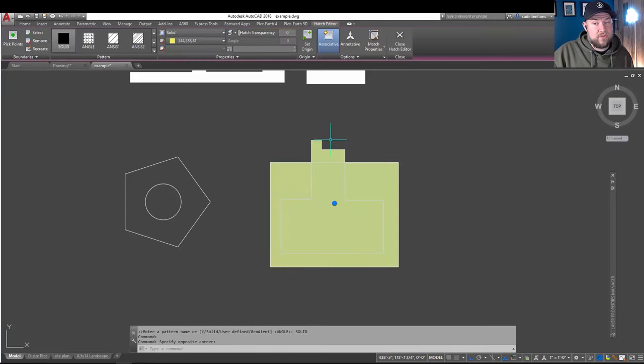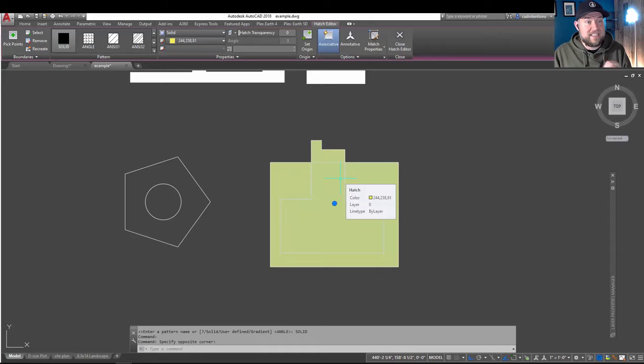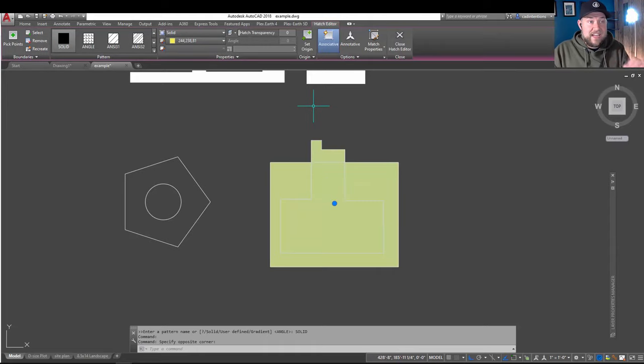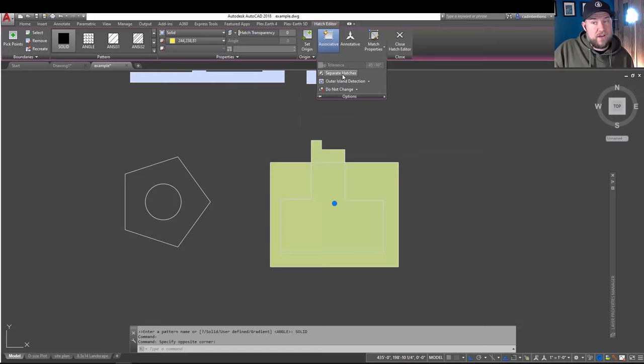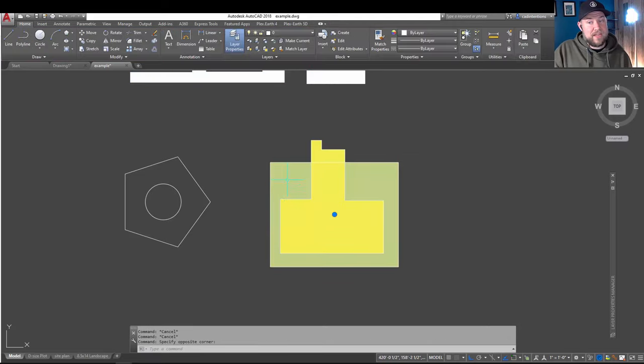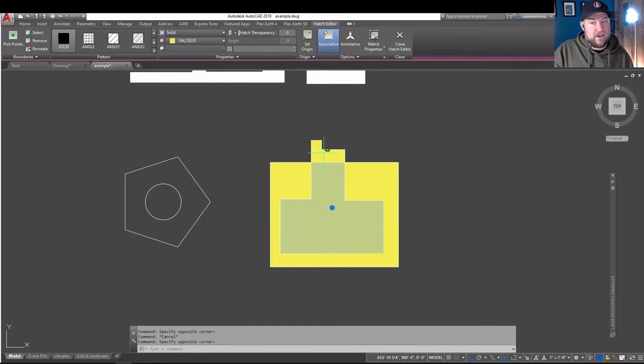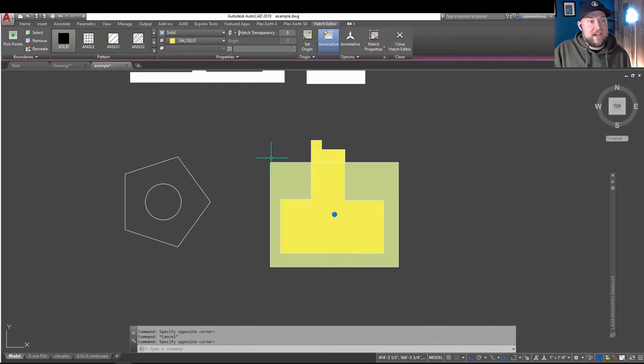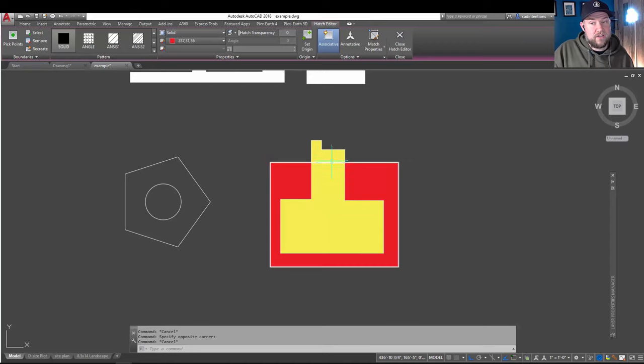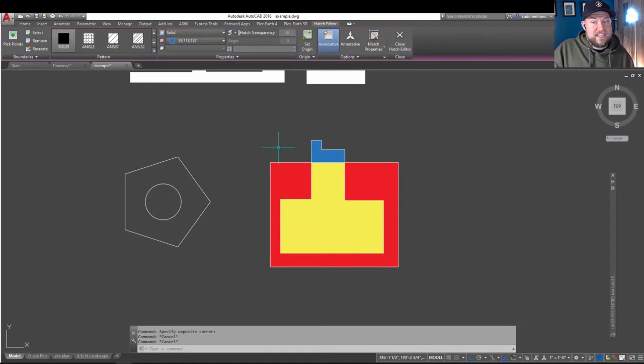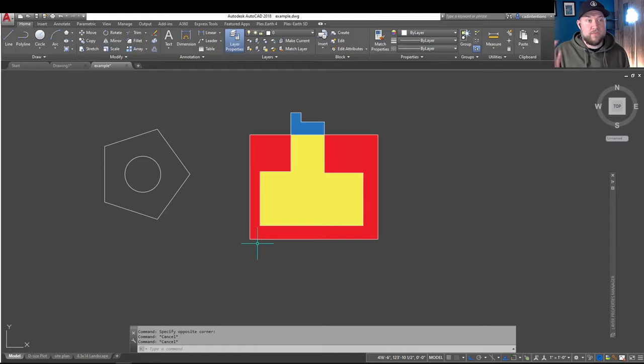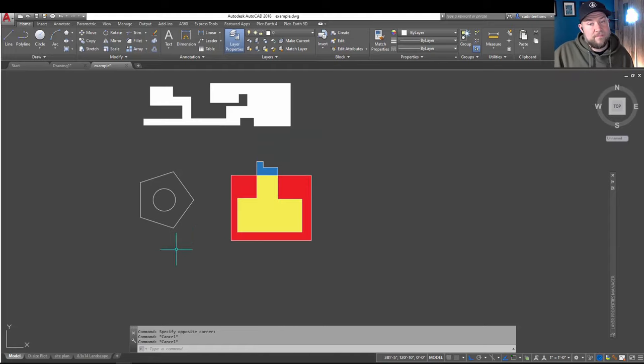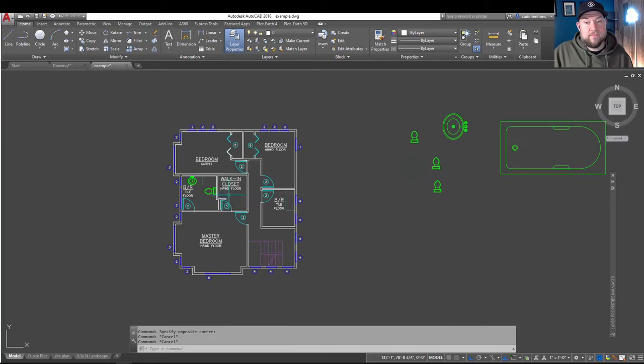So, if we hit enter, you can see it's hatched all of those areas together, but say I want to have each area as a separate color. Now, you could hatch each one individually, or you can simply go up to the options fly out here and separate your hatches. Now, this is going to break them up by closed area. So, each closed area now has its own hatch. We can now go and change out those colors pretty quickly and easily here, saving you a ton of time with your hatching.